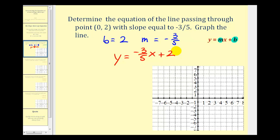They also ask us to graph this line. From here, we would plot the y-intercept at positive two, and then since the slope is negative three-fifths, from the y-intercept we'll go down three units and right five units. We went down three units because the numerator was negative three, and right five units because the denominator was positive five. So our line passes through these two points and would look like this.